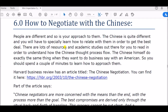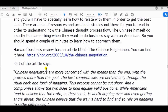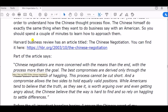There are lots of resources and academic studies out there for you to read in order to understand how the Chinese thought process flows. The Chinese themselves do the same thing when they want to do business with, say, an American. So you should spend a couple of minutes learning how to approach them. Harvard Business Review has an article titled 'The Chinese Negotiation' — you can find it here.